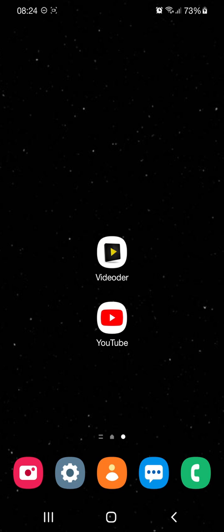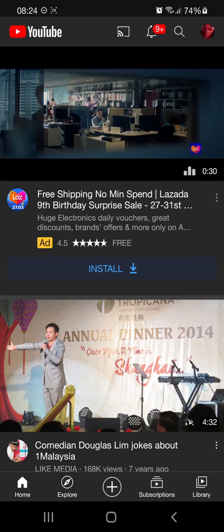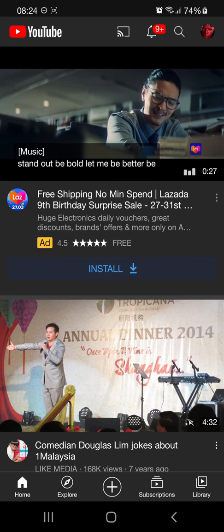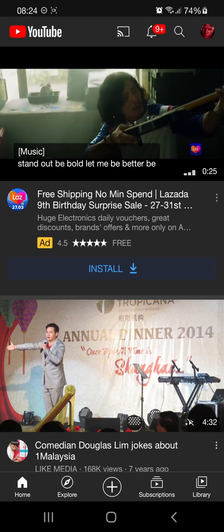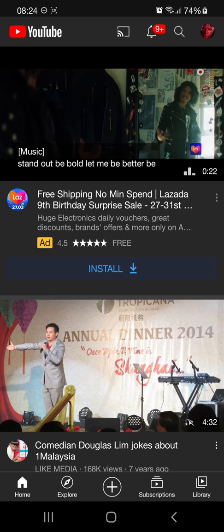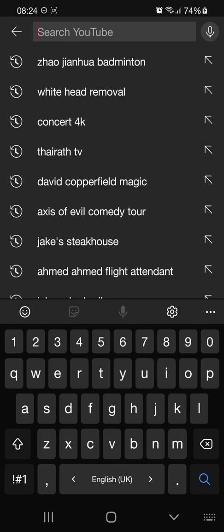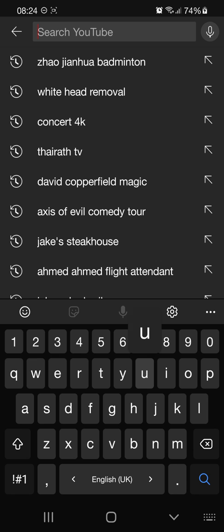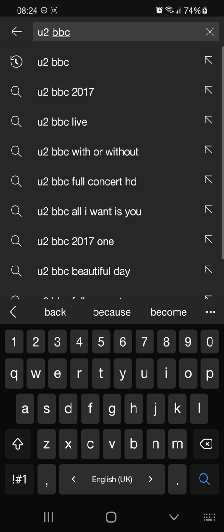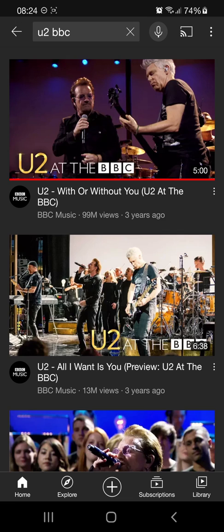Launch your YouTube app. Let's say you would like to download a song or a video of that song. Let's search — how about we look for YouTube BBC performances. Type that in and search. So you get 'With or Without You', YouTube at the BBC.